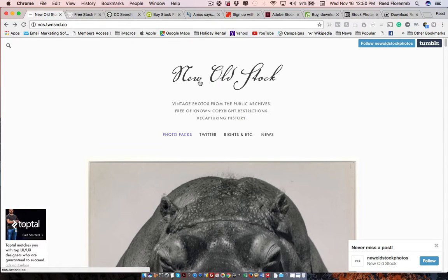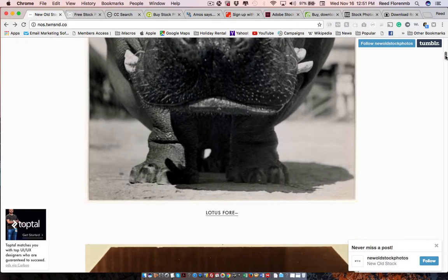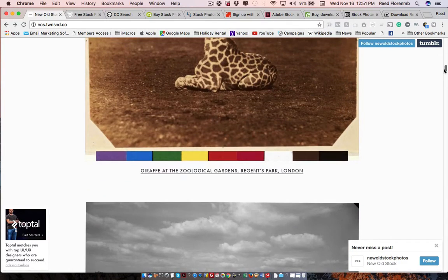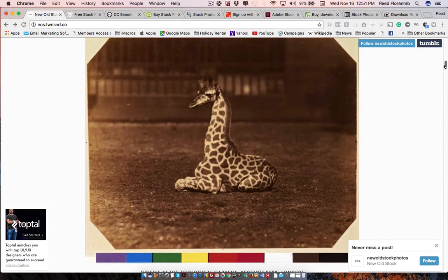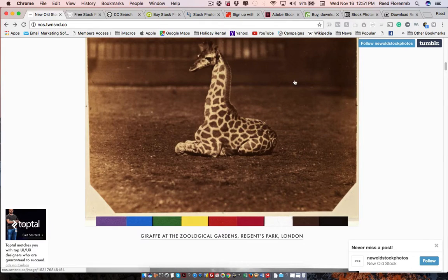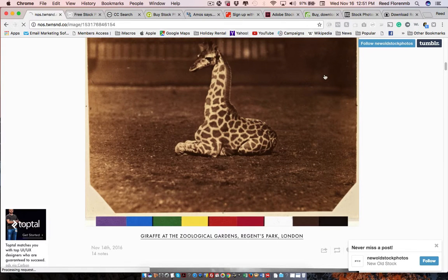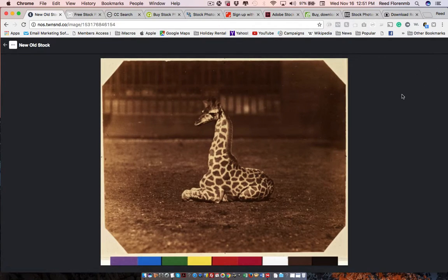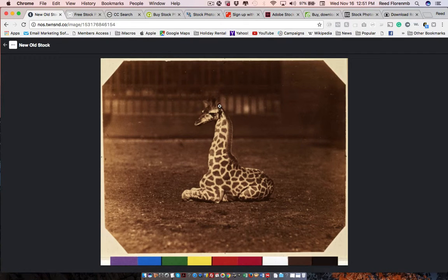There's new old stock. And these are old pictures. So these are like public domain pictures that you could use. Here's something from a giraffe at a London zoo. And that looks like a very old picture. But someone might be able to use that for something.